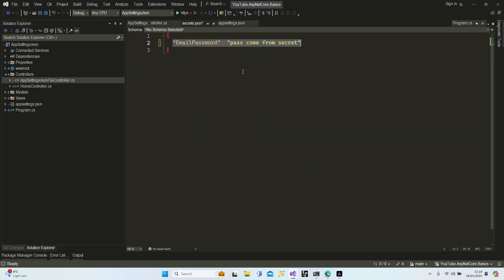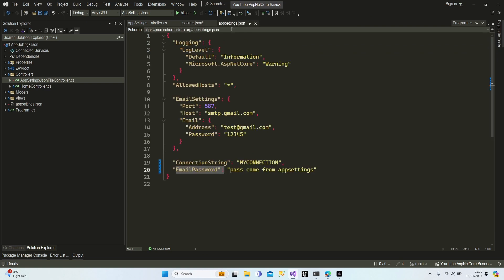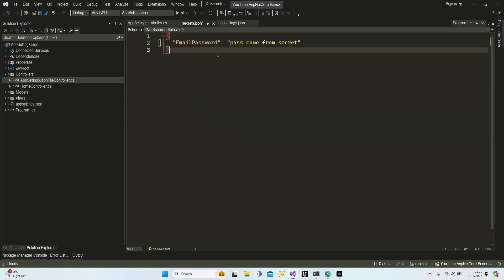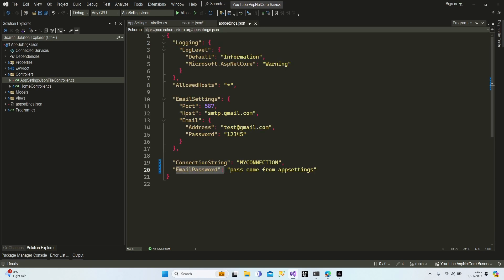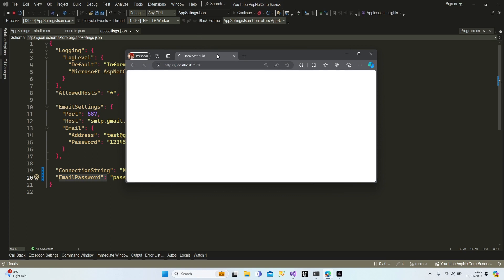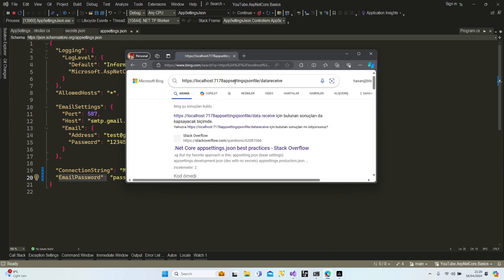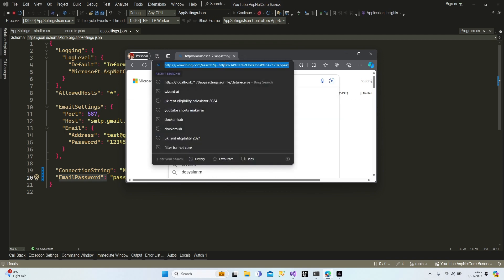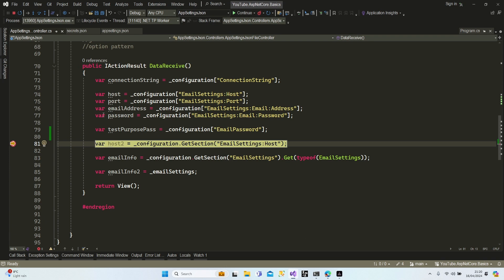Let's activate the other one as well — now we'll have two key-value pairs with the same key name 'email password' in both files. Which one will we get? Of course we'll get the secrets.json one, because IConfiguration checks secrets.json first. If the data is there, it takes it and doesn't care what's written in appsettings.json. Let's run the application — 'pass comes from secret', as I told you: secrets.json has higher priority than appsettings.json.